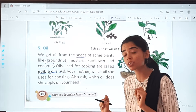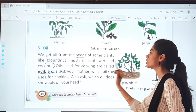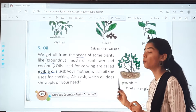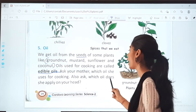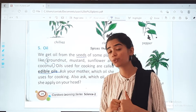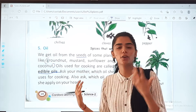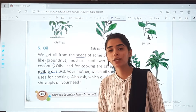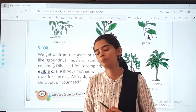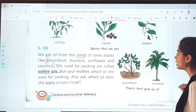The oils that we use for cooking, we call them edible oils. So ask your mother which oil she uses for cooking, and also ask which oil she applies on your head. Here you can see groundnut and coconut.